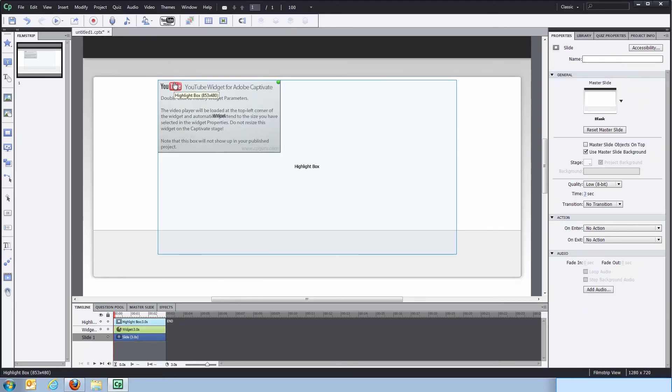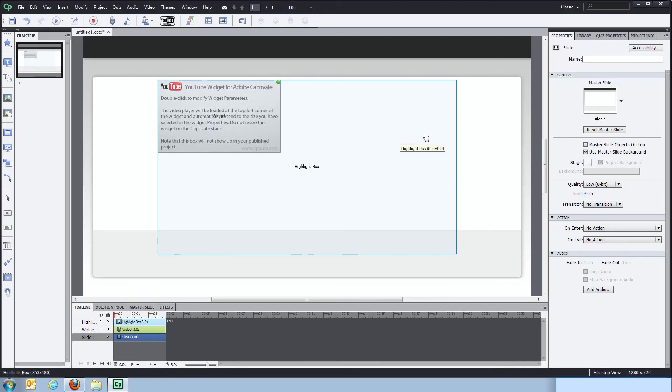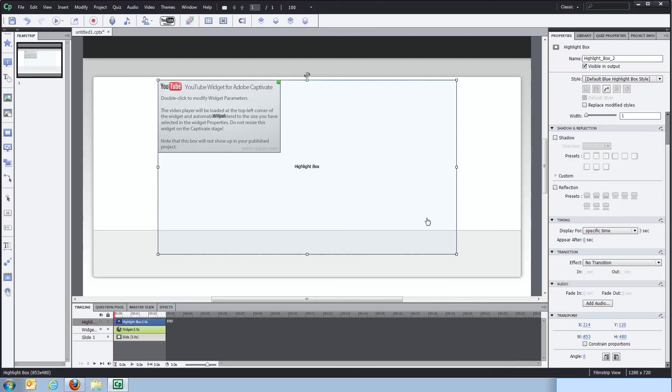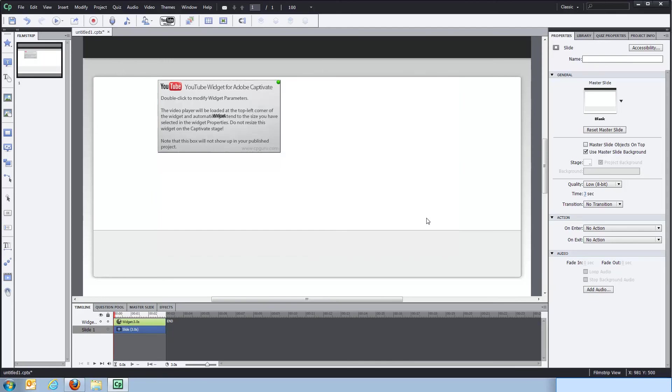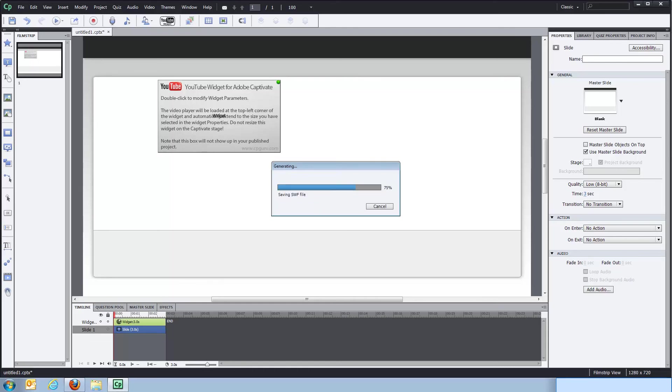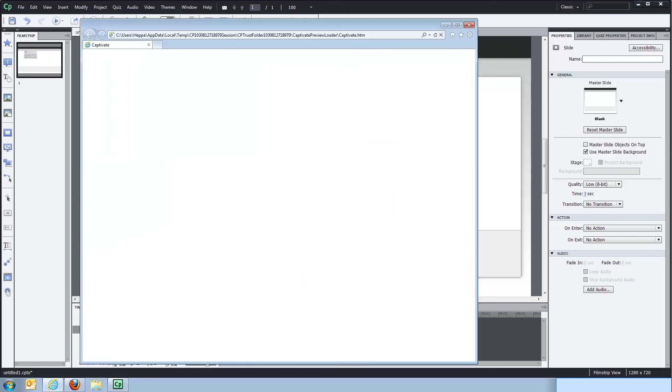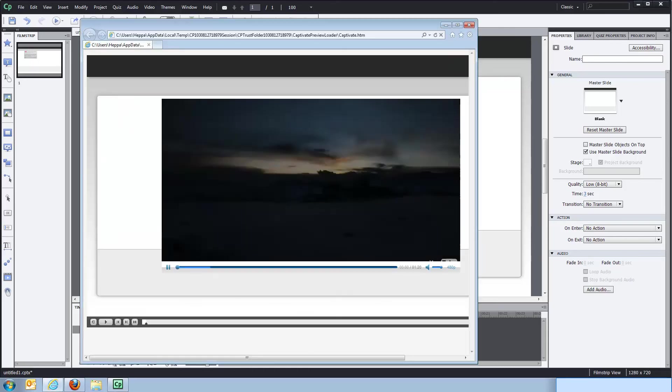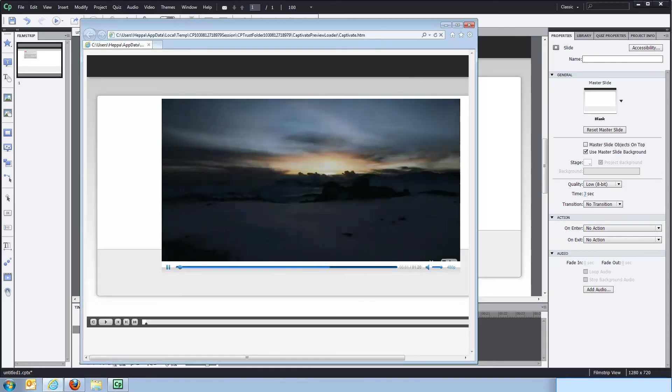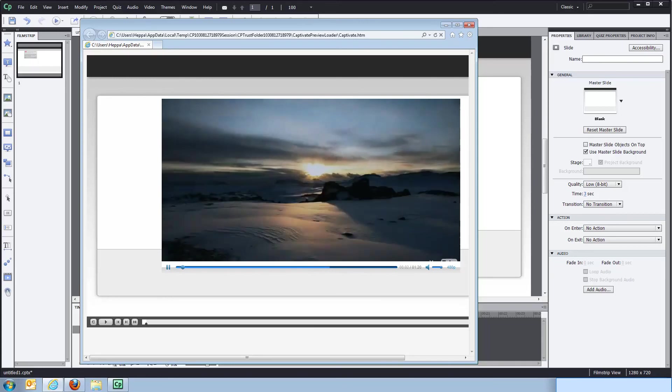So upon playback, upon playing a published project, the video YouTube widget will expand to fill out this entire area. So this is where your video will be. And now we'll just delete the highlight box because we don't need it anymore. And all that's left now is to press F12 to preview the project and see if we'll be lucky. And there we go.